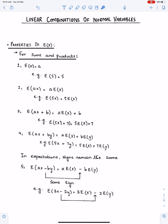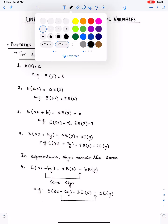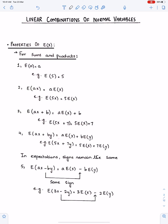By combining these two properties, we have E(aX + b). This a is the coefficient, whereas b is the constant. So this coefficient will come out from the bracket and it will become a times E(X). And the mean of the constant is constant. For example, E(5X + 7): this 5 is the coefficient of X and this 7 is the constant, so it becomes 5·E(X) + 7.